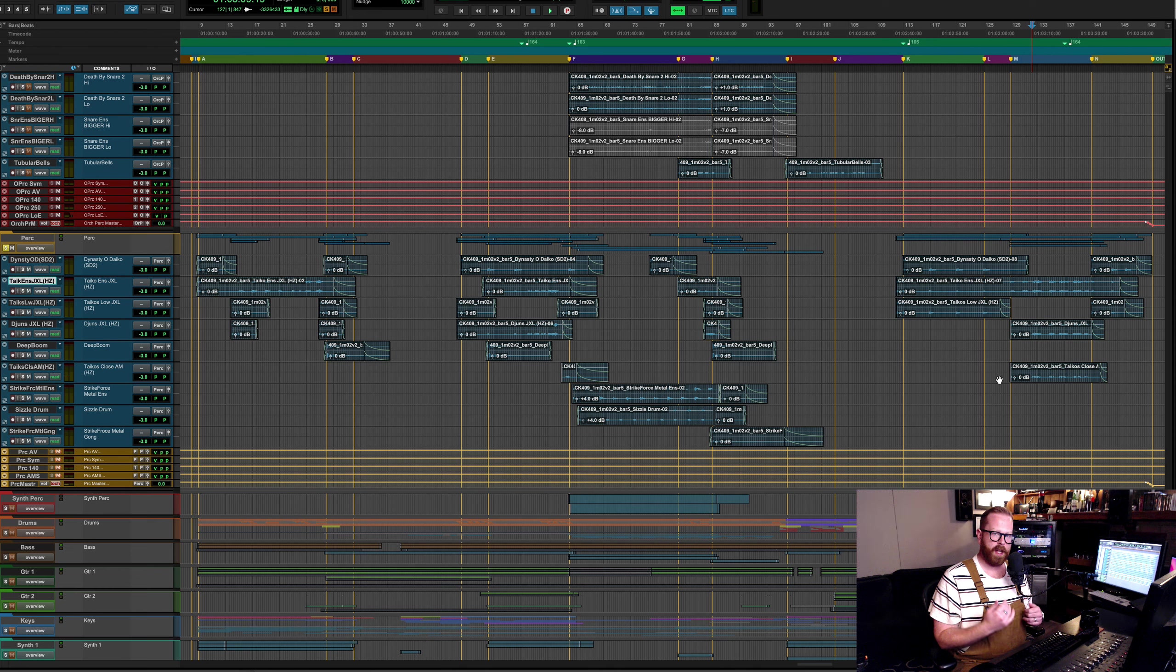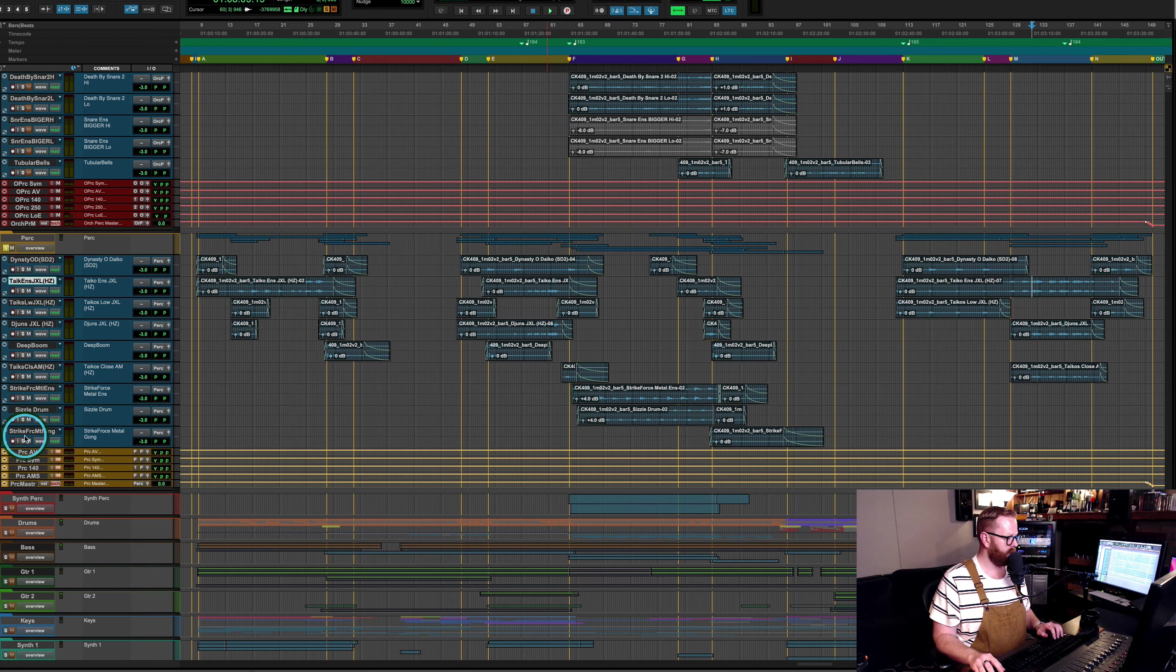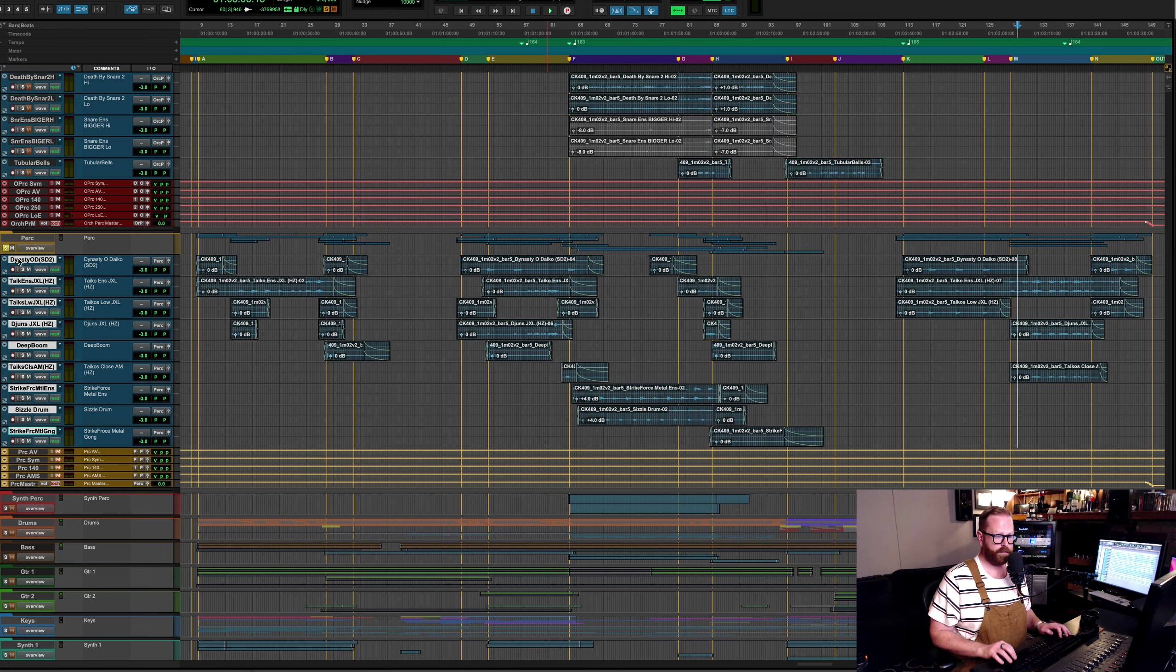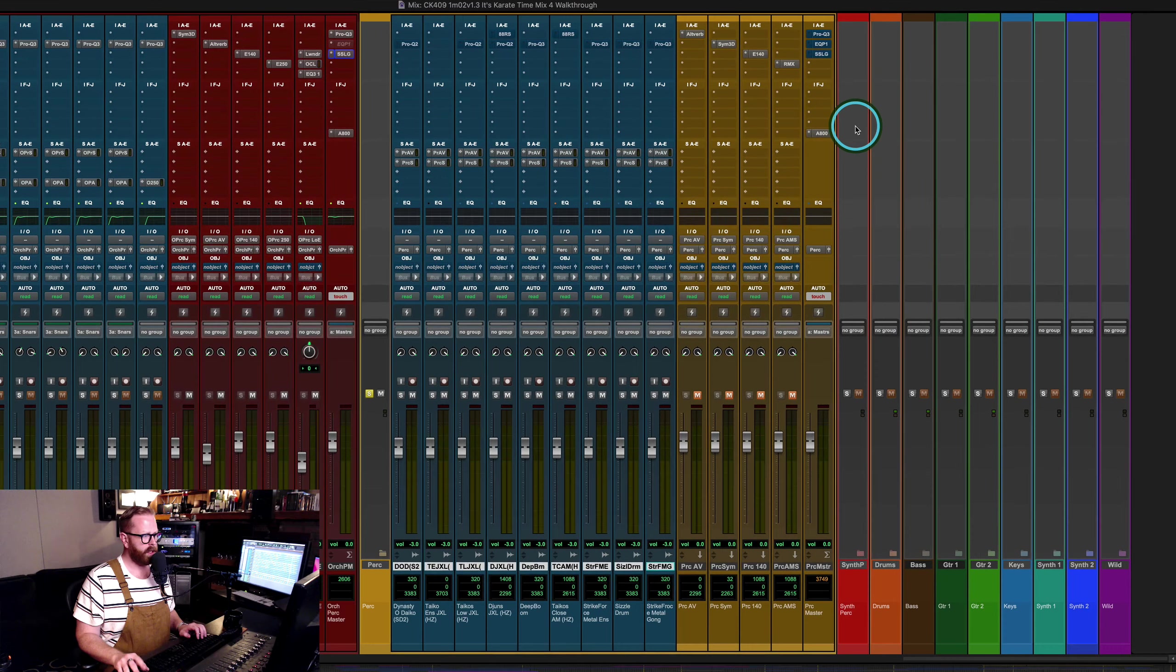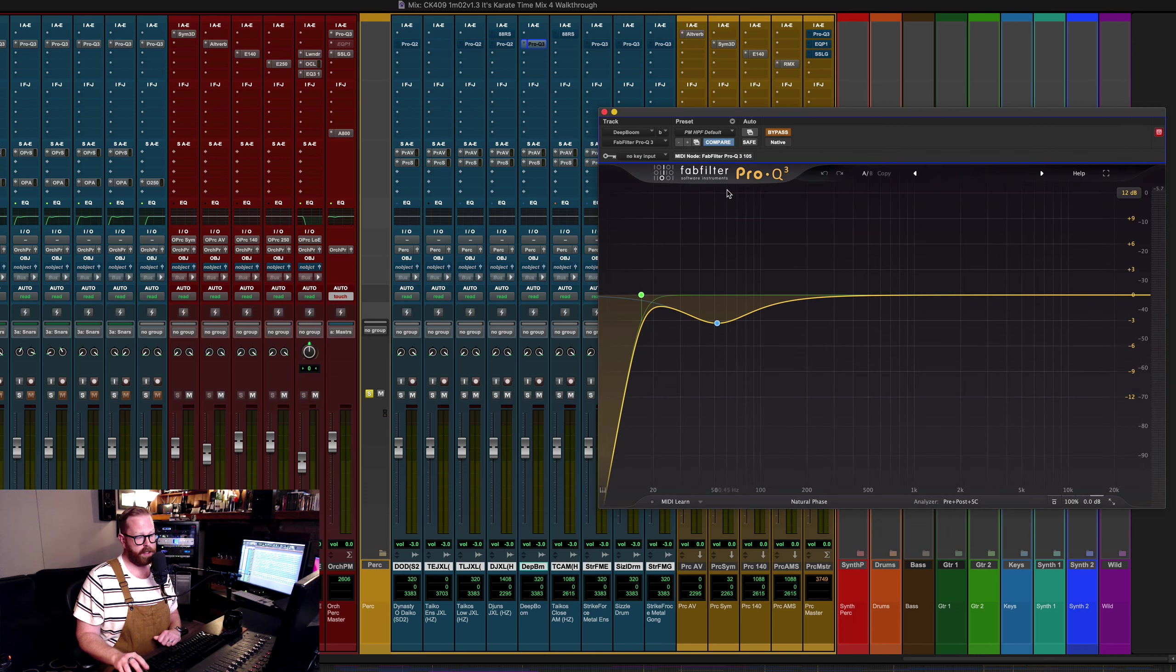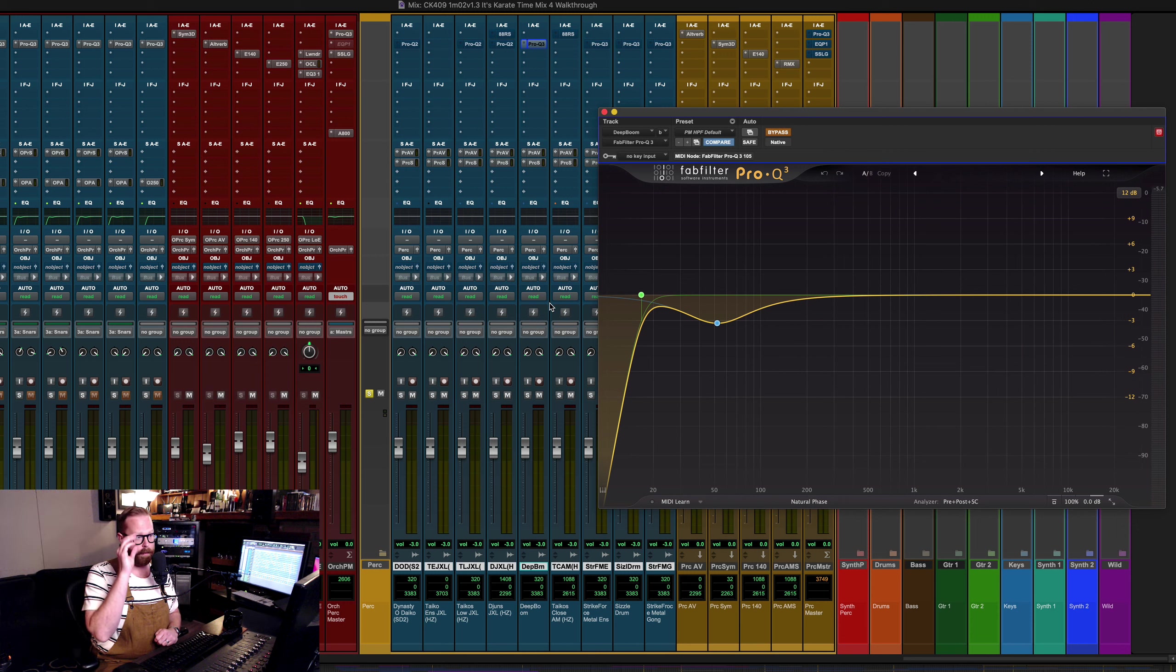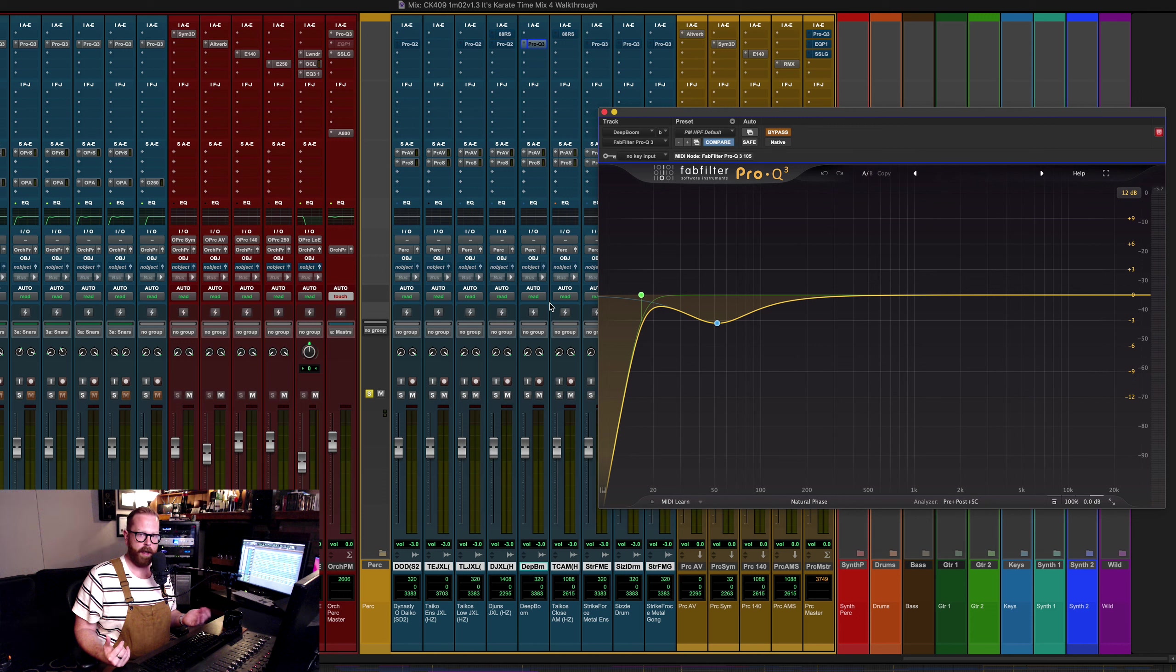That's the orchestra percussion. Let's look at what's in the perk folder. There wasn't a ton. Sometimes there's a lot of program percussion that goes in the perk here. But we have some dychos, tychos, junes, a deep boomer, more tychos, metal ensemble, which actually I think this stuff is kind of a Terminator vibe that they wanted for Robbie. Sizzle drum, metal gong, all sorts of stuff going on here.